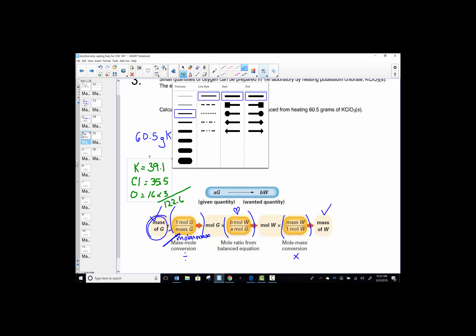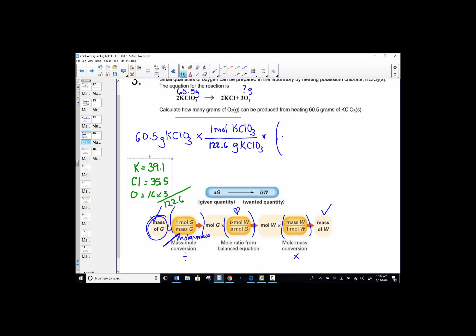We then move into the heart of our problem — the want-over-given ratio. We want to know oxygen; its coefficient is 3. We started from moles of potassium chlorate; its coefficient is 2. The stoichiometric ratio is 3/2. That was the want-over-given part of our mole map. We're now ready for our last conversion: multiply by the molar mass of what we want. We want grams of oxygen. The diatomic molar mass of O₂ is 32 grams per mole. We've set up all three steps to stoichiometry.